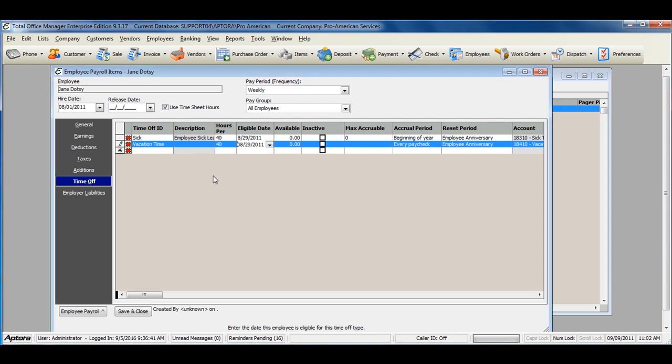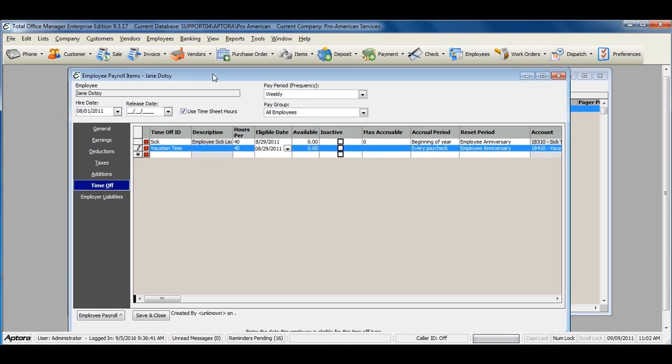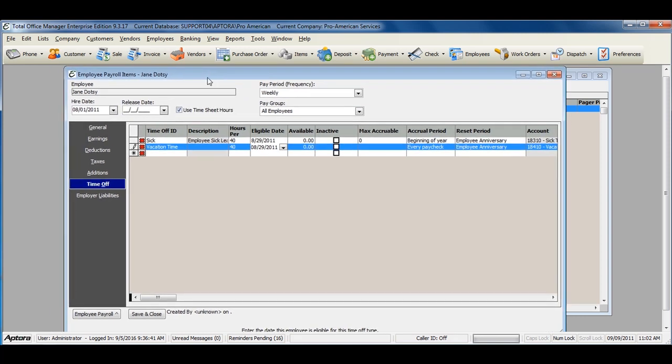Certain information is required prior to saving the employee. Please be sure to read the validation or warning messages that Total Office Manager provides on additional setup required before saving the employee's payroll items.